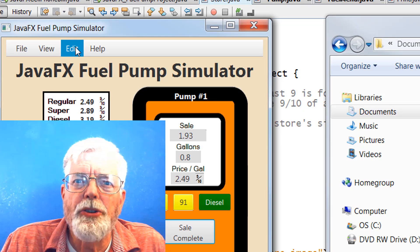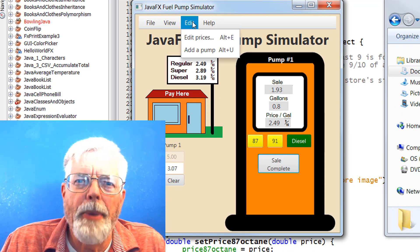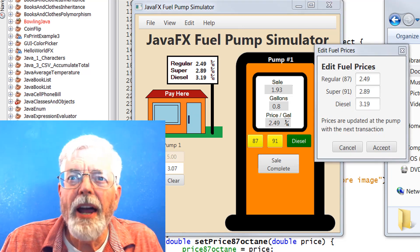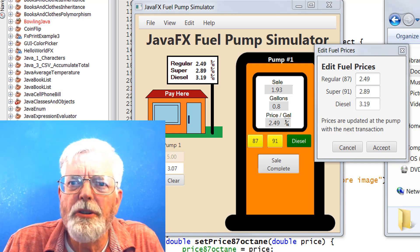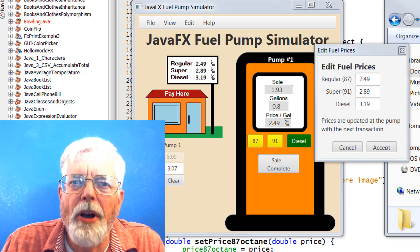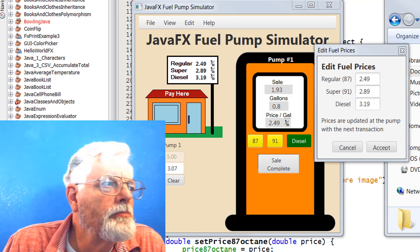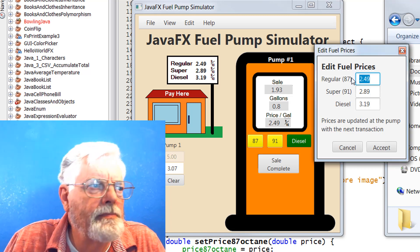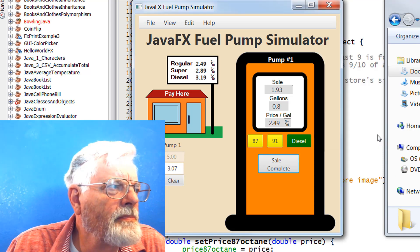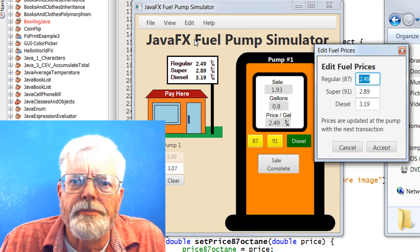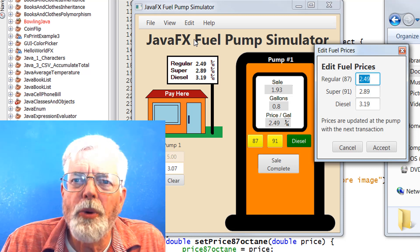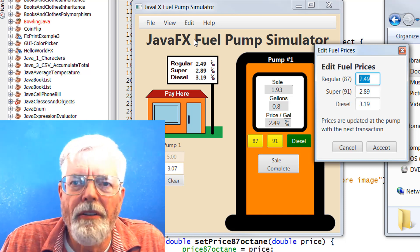The Edit menu has two options: Edit Prices and Add a Pump. The Edit Prices selection brings up a dialog box that gives the user the ability to change the prices of gasoline and diesel. The user's entries are validated to make sure they are positive and numeric. When the Accept button is clicked, the prices are updated on the store sign and the price updates are saved in the log file.